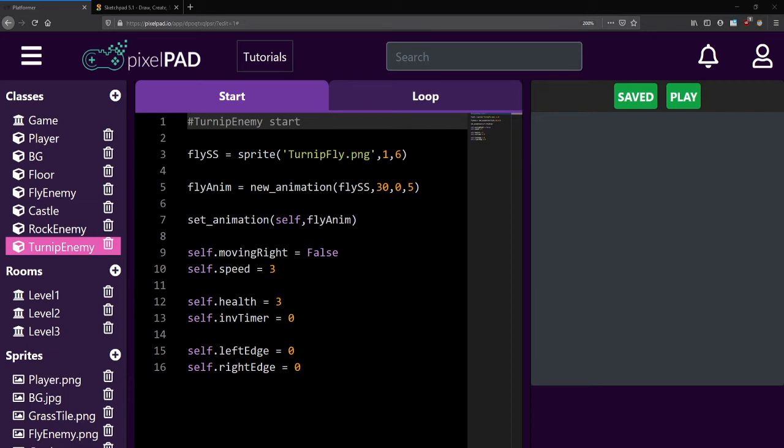Hello everyone, welcome back to the platformer lessons. This will be a short lesson to show and explain the practice that was assigned in the last lesson. If you haven't tried it yet, please try it on your own before continuing on.